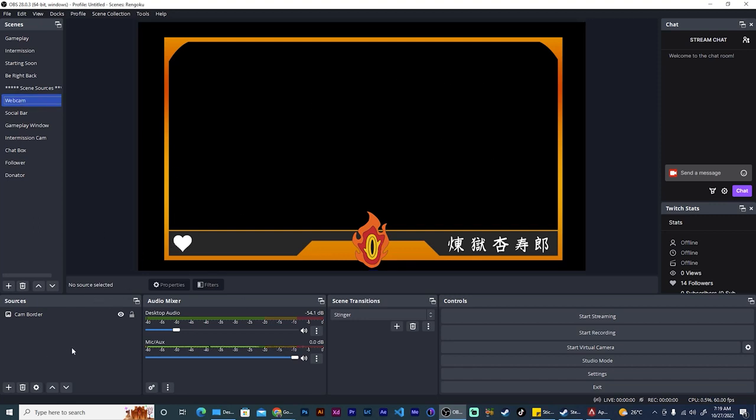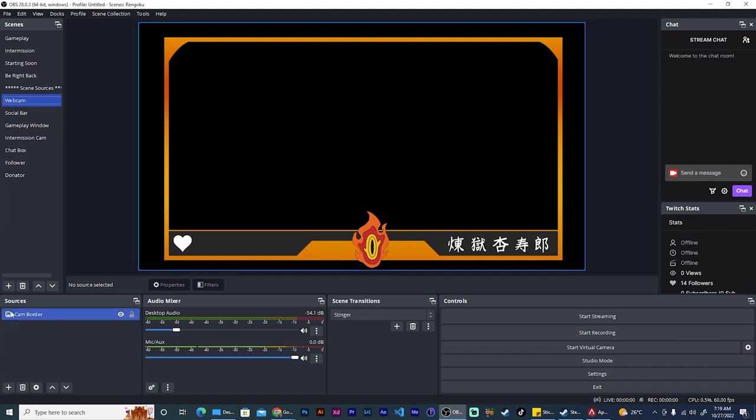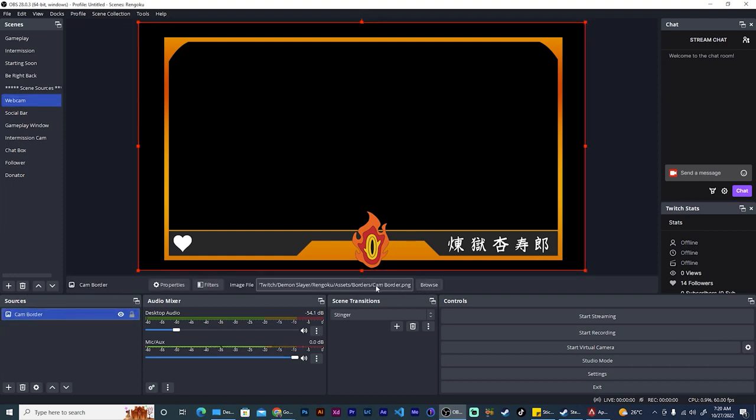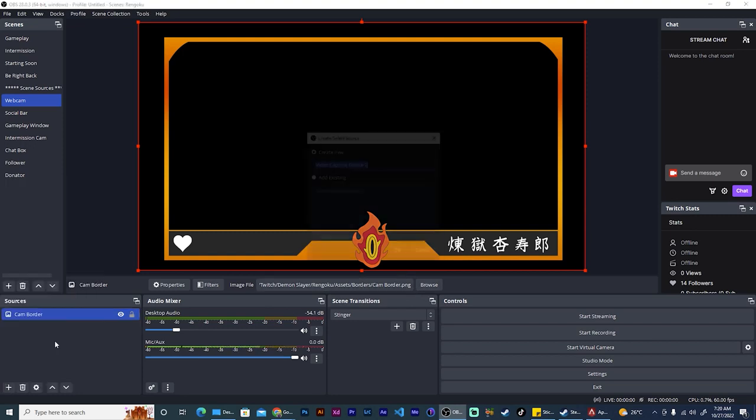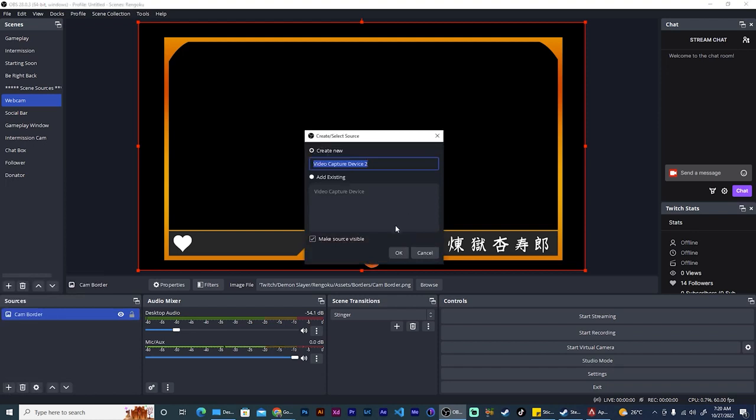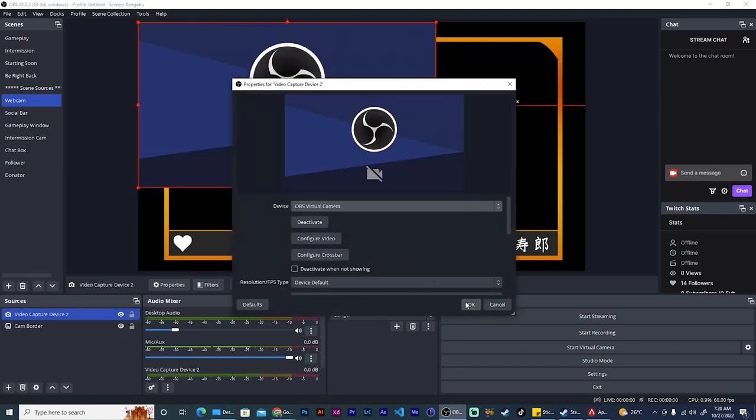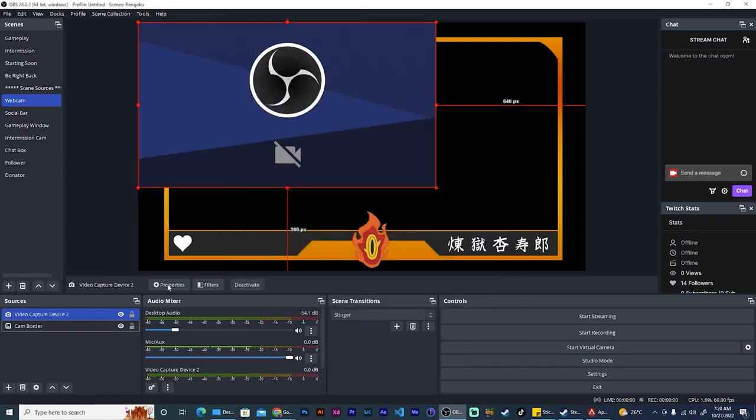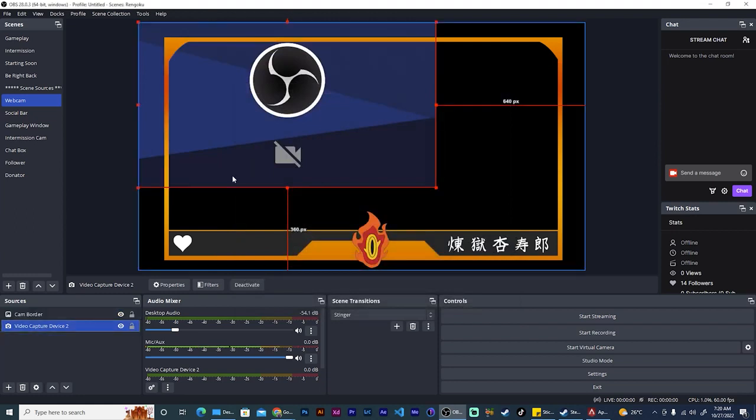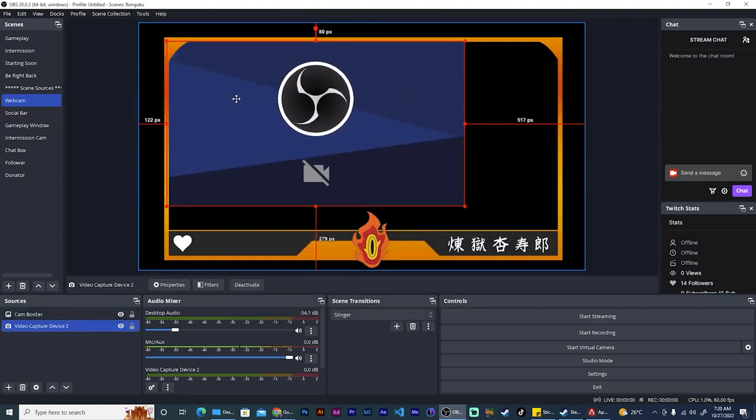So this is a normal image source and we added the cam border in the same way we did a while ago. So now when I add the video capture device, and again I'm just using the OBS virtual camera, drag that below the cam border.